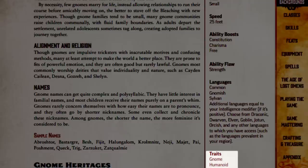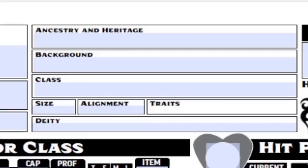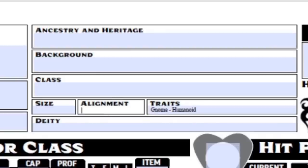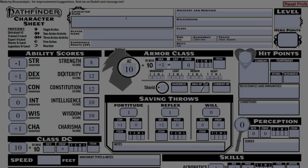Along with these stat changes, our little gnome will have both the gnome and humanoid traits — we can add those to the top of our character sheet. While we're up there, we can add Chaotic Good under the Alignment section. This means he's an overall good guy, but he doesn't mind getting a little dirty for a good reason. You can also put any deity your character may worship here, along with your size. Gnomes are classified as small.